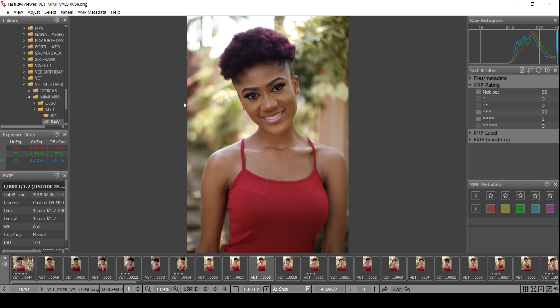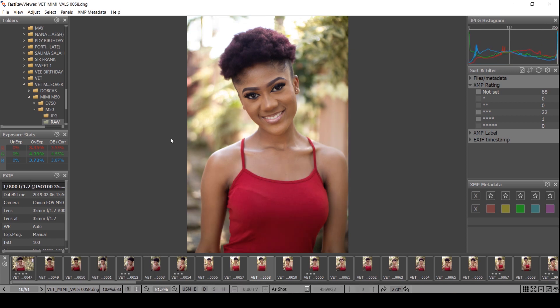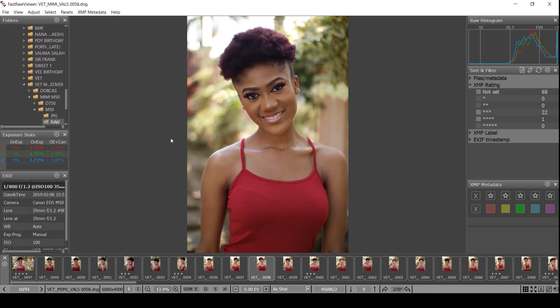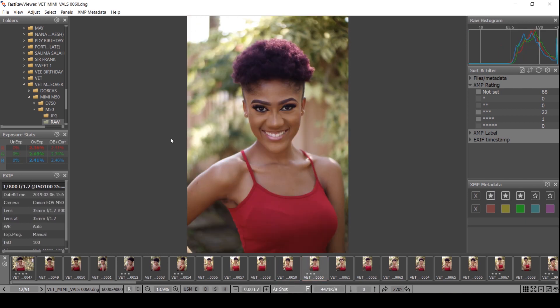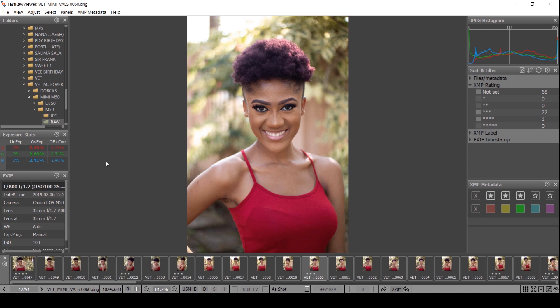This image you are viewing is the RAW version of what I took with my camera — I used a Canon M50, this is my first time taking pictures with it. If I want to look at the JPEG preview of this image, all you do is type J. So this is the JPEG of this image. When I shoot, I shoot in RAW and JPEG. JPEG, RAW — so when you want to see the JPEG, just hit J, so that you can maybe look at how this image is being processed by the camera.